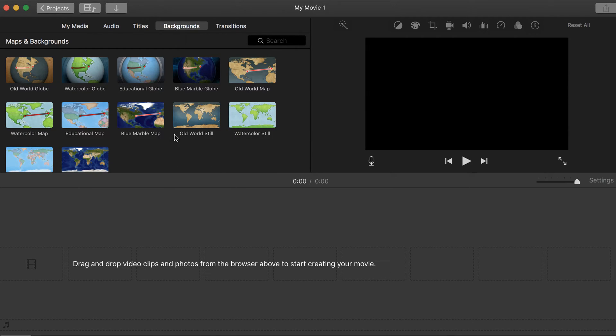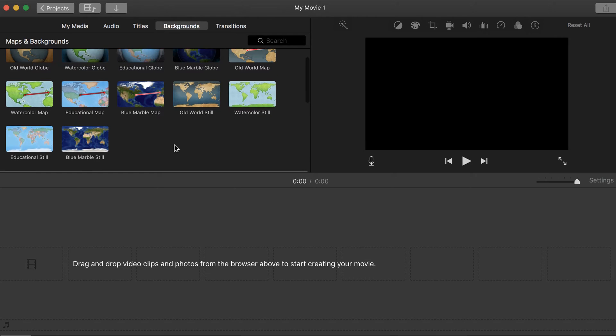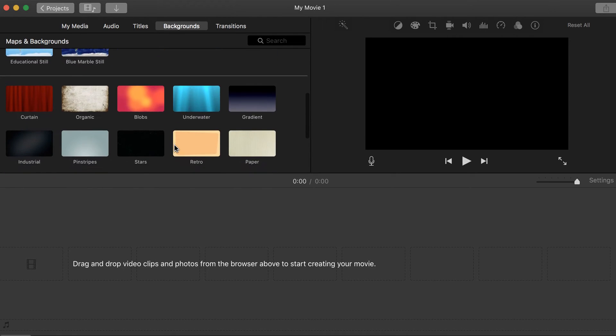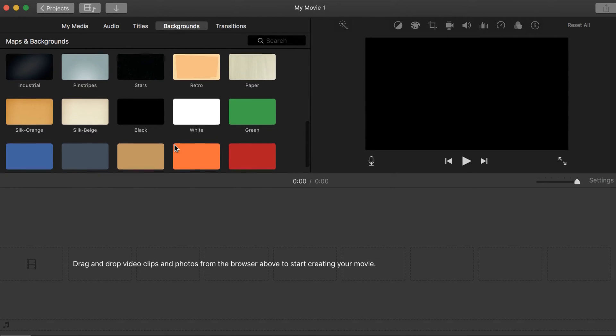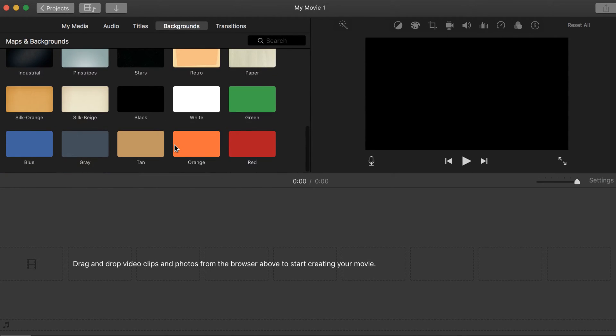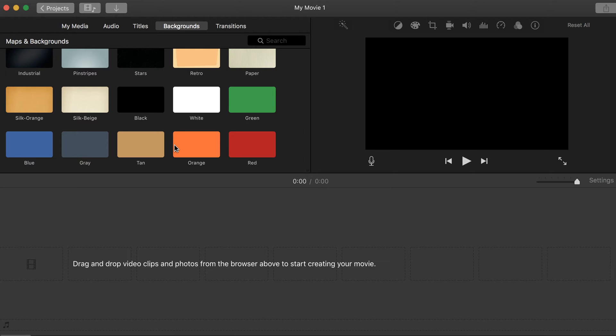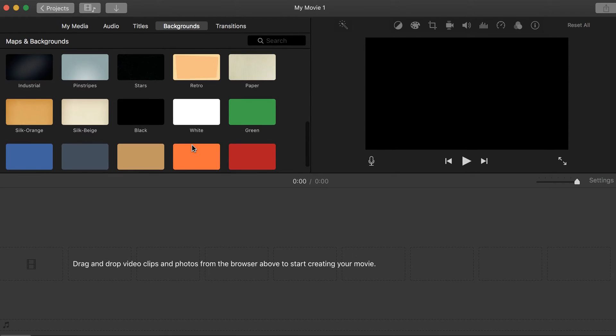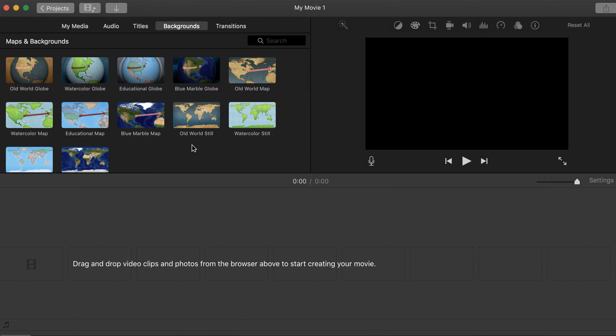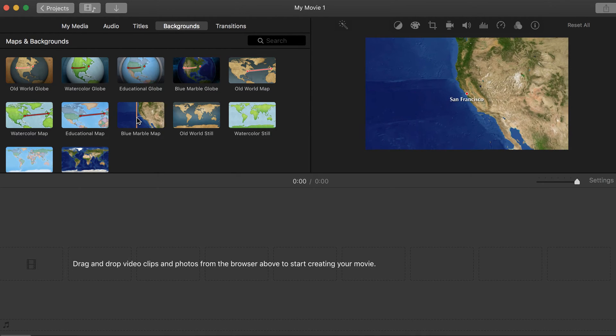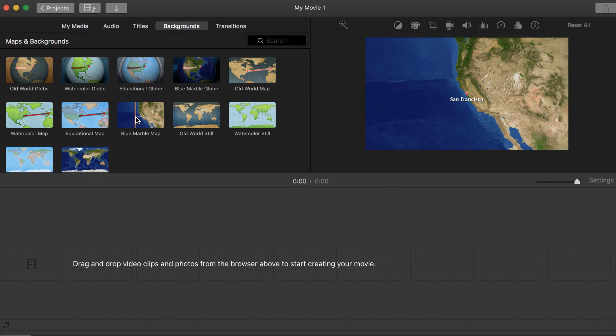Backgrounds, there are various different backgrounds that you can use as transitions or as the background behind your text. It's really up to you if you want to use these. There's some cool ones with globes that'll take you from San Francisco to Chicago or whatever you'd like.